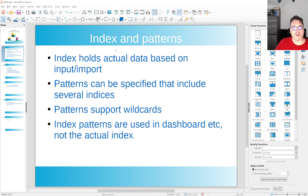So a short overview of index and patterns. An index holds the actual data — that's sort of the CSV file in our example; the actual data is stored there. Patterns you lay on top of that, and with a pattern you can even include several indices. Patterns support wildcards, which is why you can include several indices. Index patterns are used in dashboards, so if you create an index without an index pattern you cannot search in it or use it in a dashboard — be aware of that.